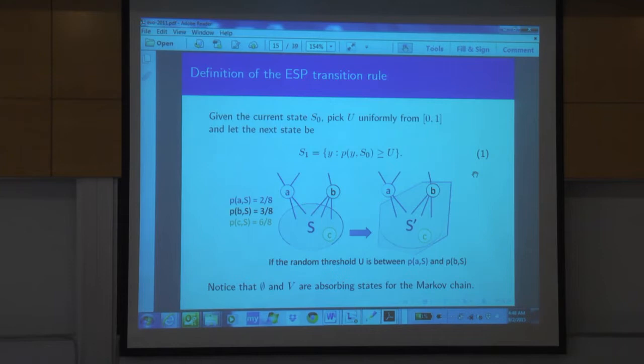The reason this is useful is that it's tightly linked to the original walk, and second, the volume of the set is a martingale, and we have a lot of good tools for analyzing martingales. The empty set and the whole space are absorbing states for the set-valued chain.